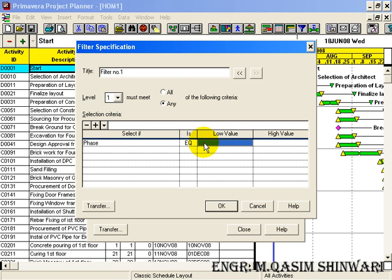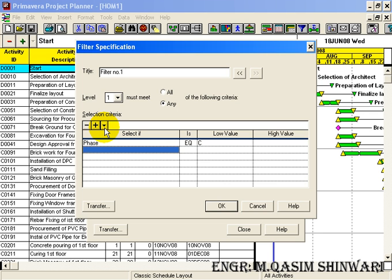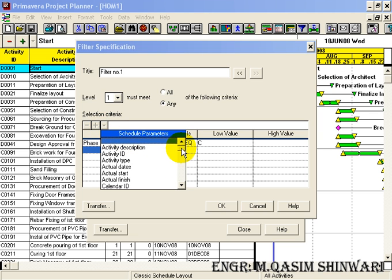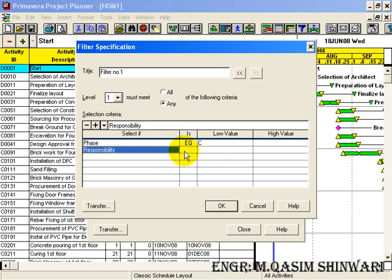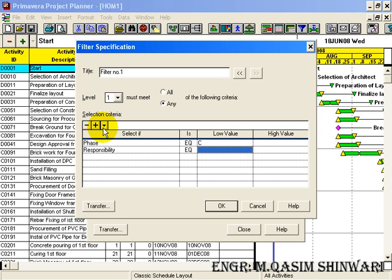The low value and high value fields — low value and high value occur when we give some dates, which is coming in a few seconds. In this specific case we have phase is equal to construction. For another filter criterion, select responsibility, and responsibility is equal to honor.